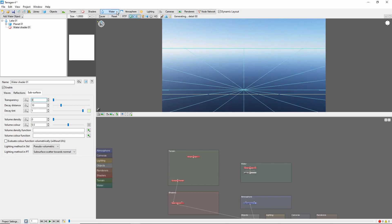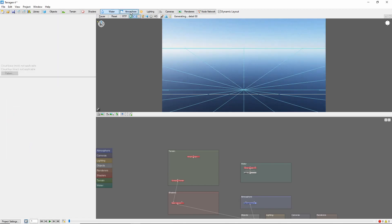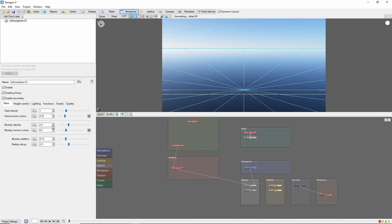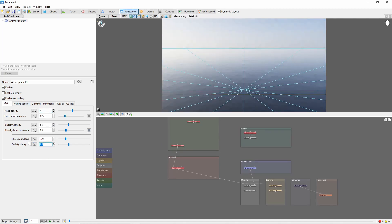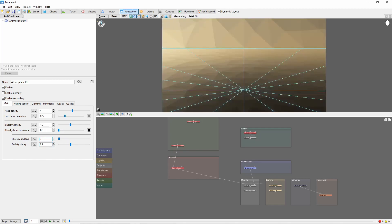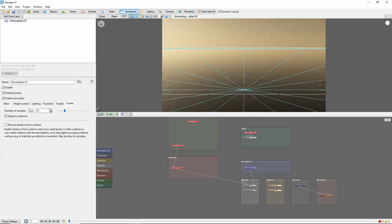Next, come over to the atmosphere tab and bring the haze density up quite a bit as well, and the red sky decay, and cut the blue sky additive. We'll also bump the number of atmosphere samples up to 32.